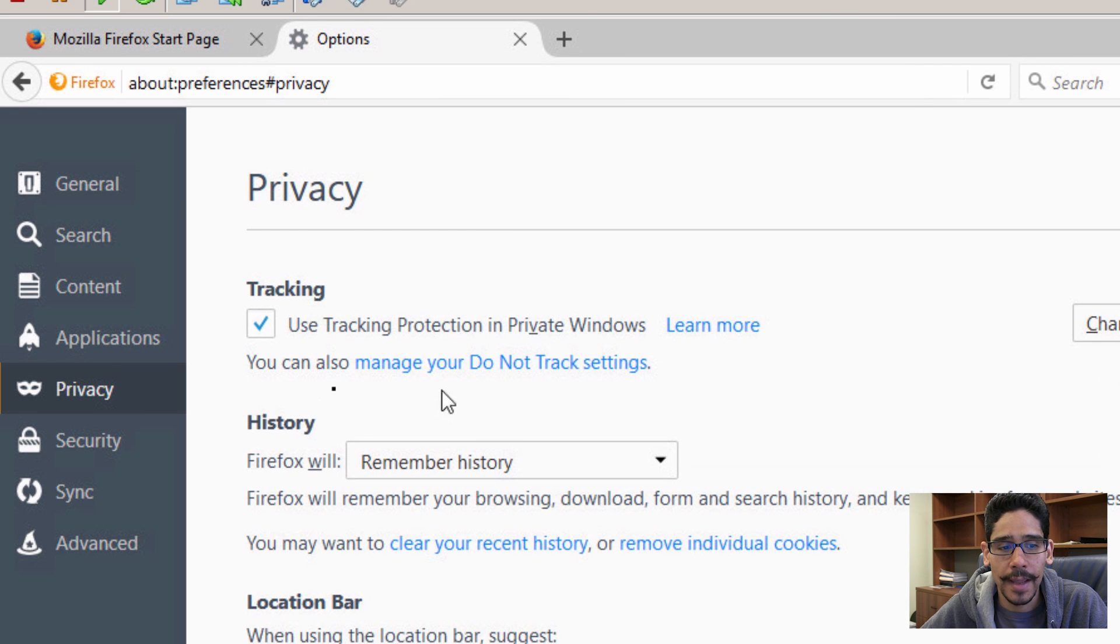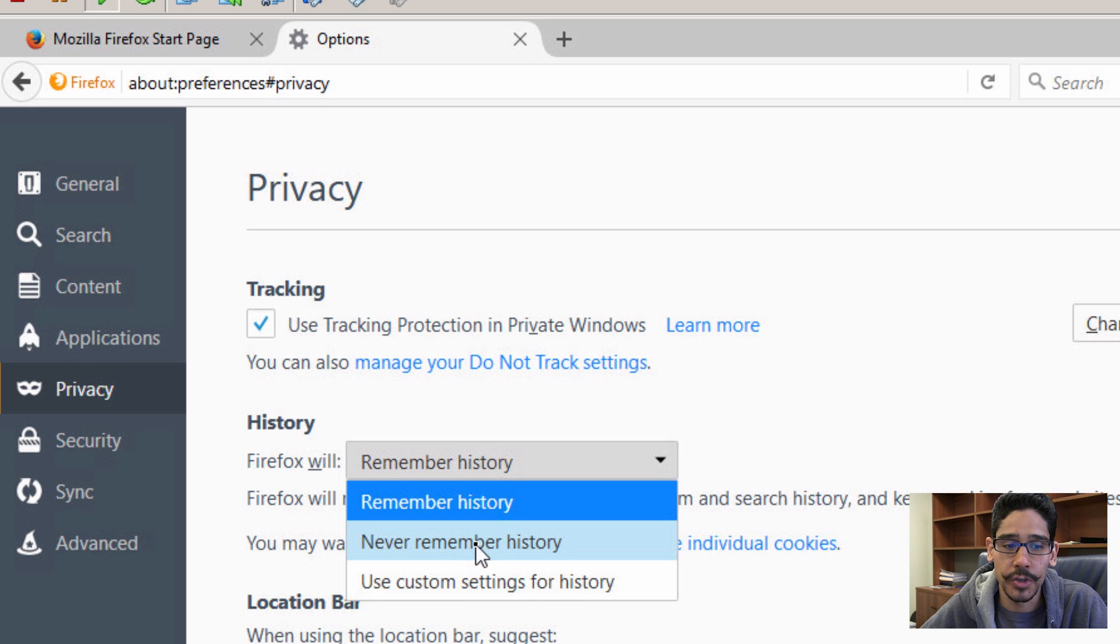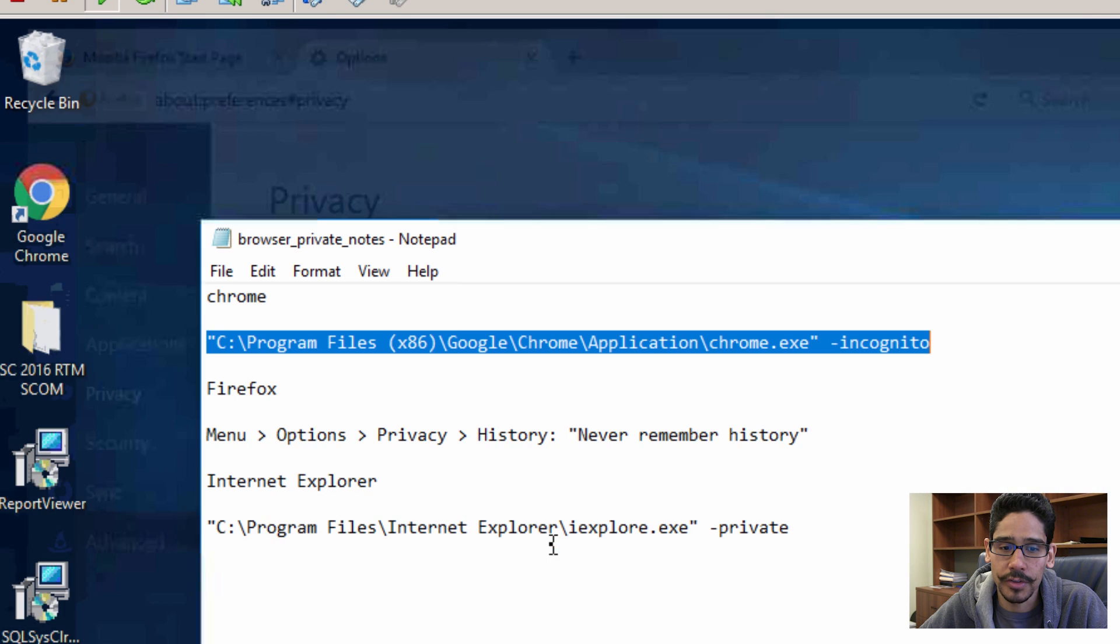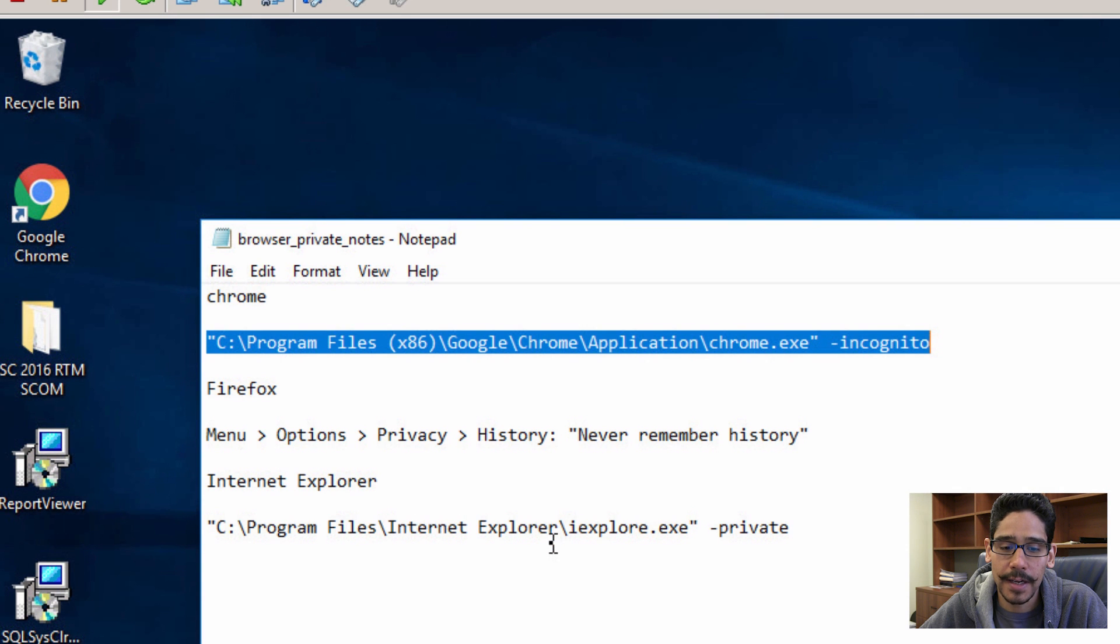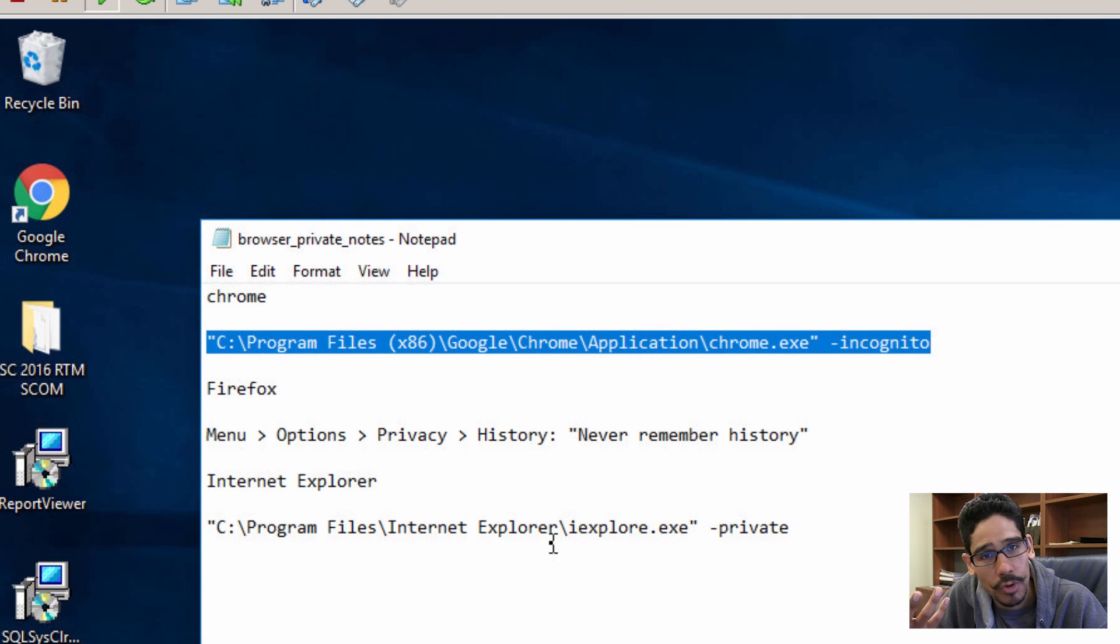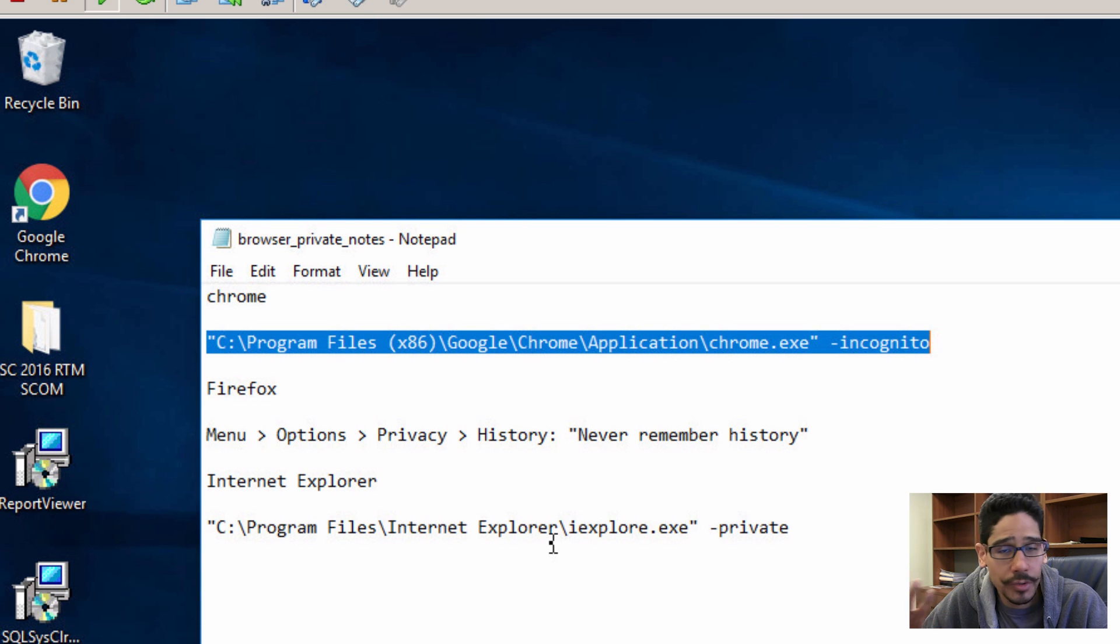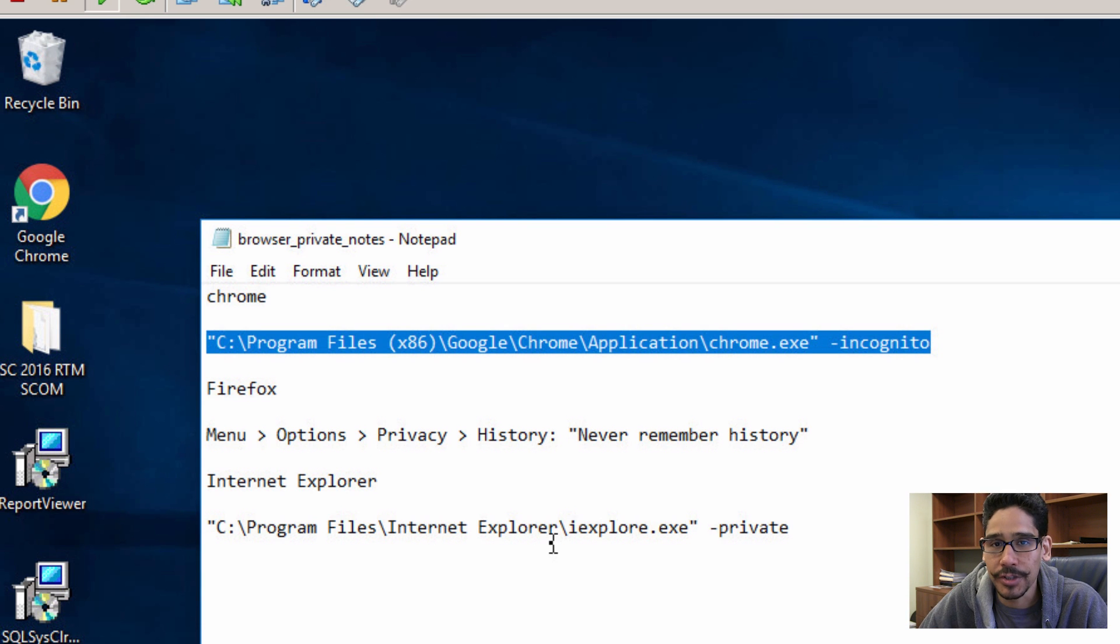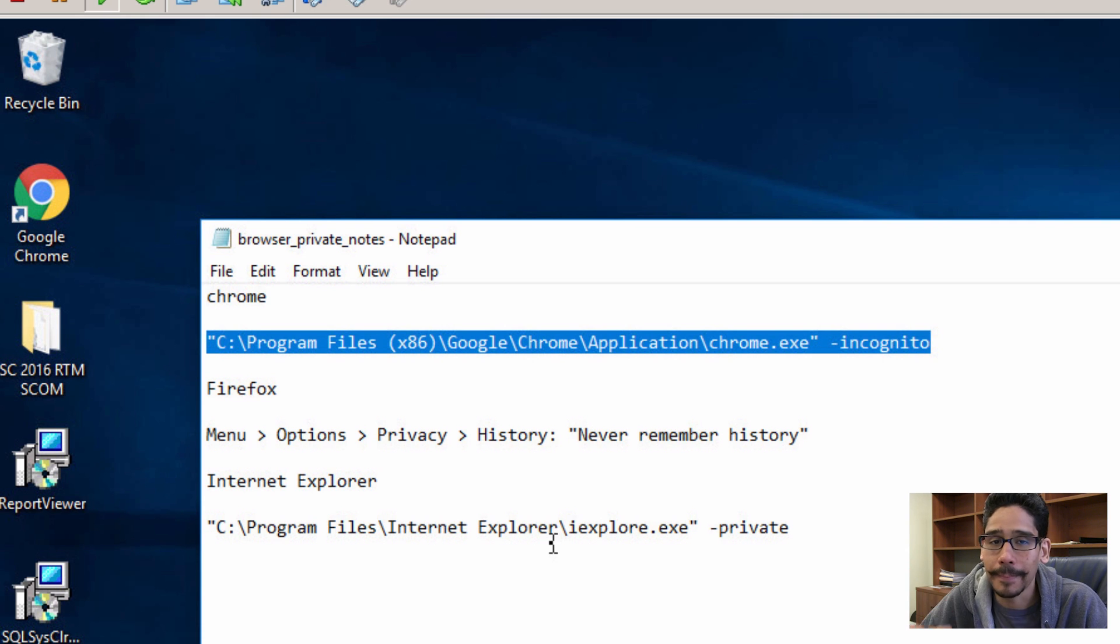Right here within the history section, you want to change the remember history to never remember history. Then it's going to restart, so restart Firefox. Every time you use Firefox, it's not going to be using cookies, it's not going to recognize your history anymore, which is a good thing.